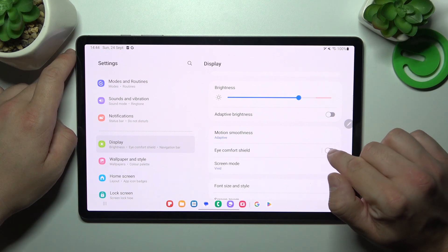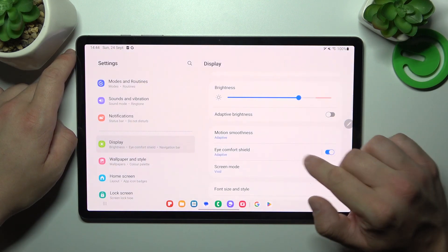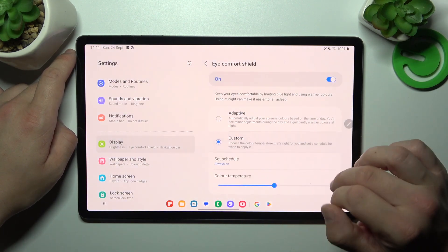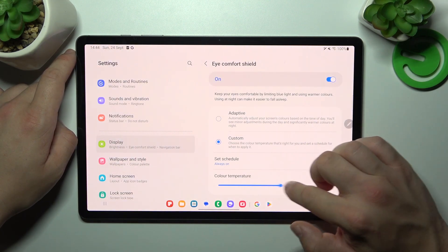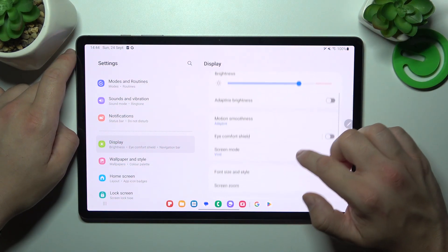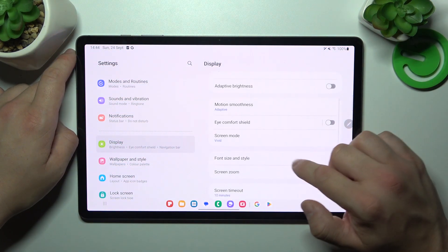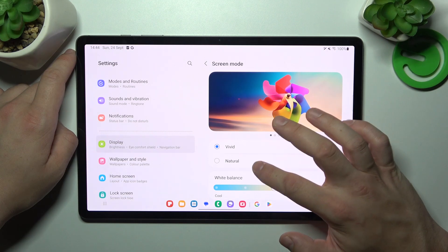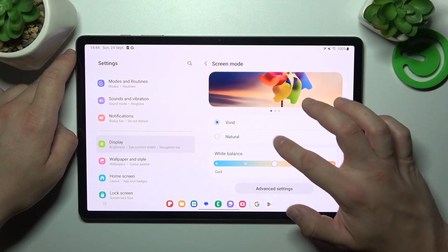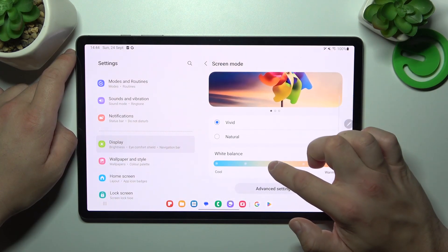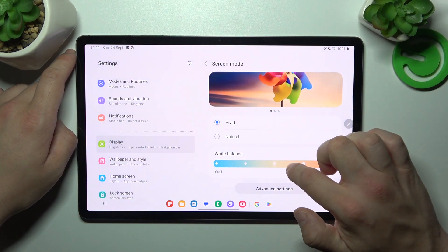Then we can enable eye comfort shield. We can also schedule it and adjust its temperature. We can change screen mode between vivid and natural, and change the white balance of the display.